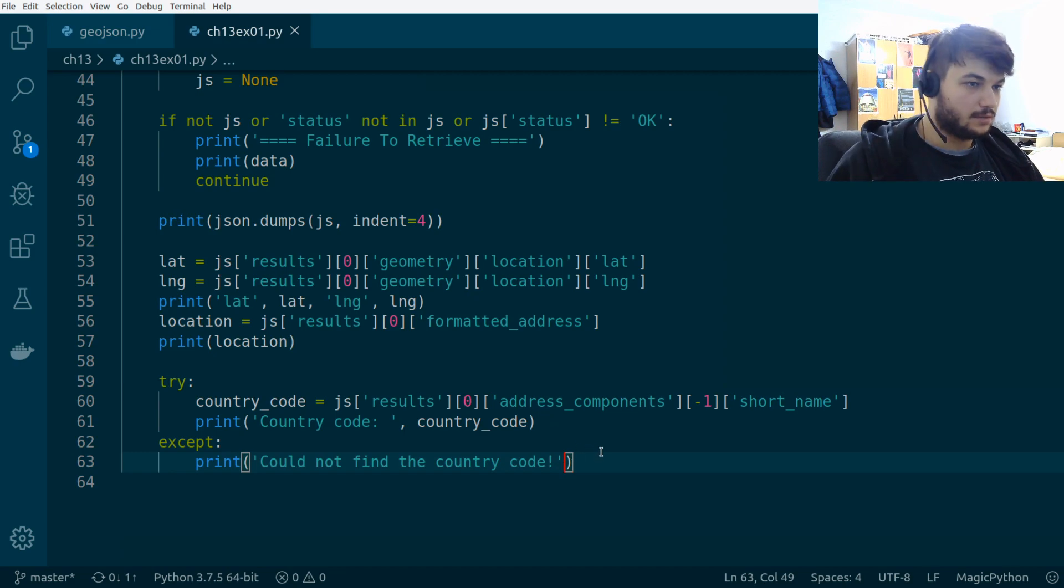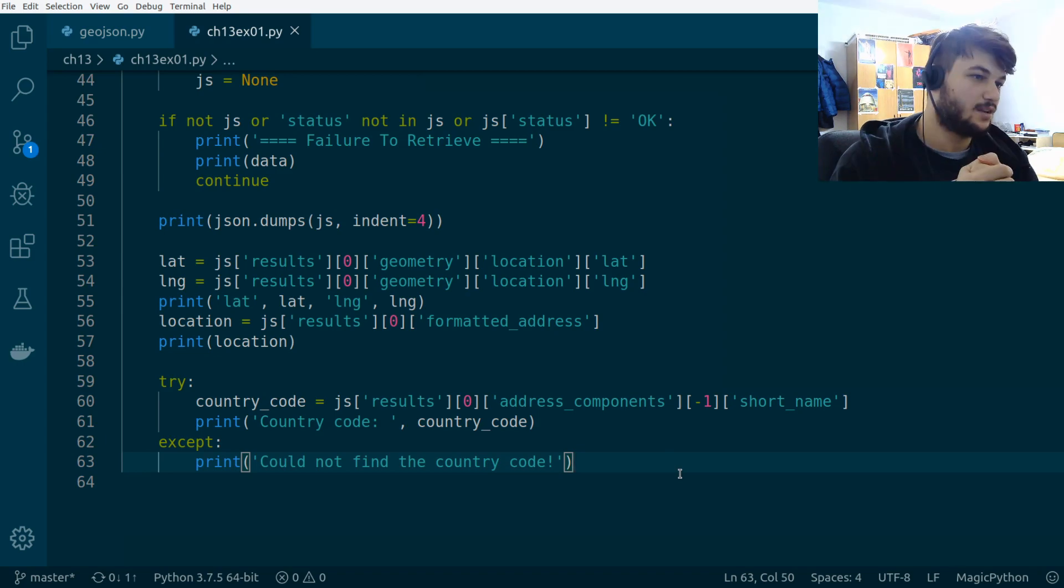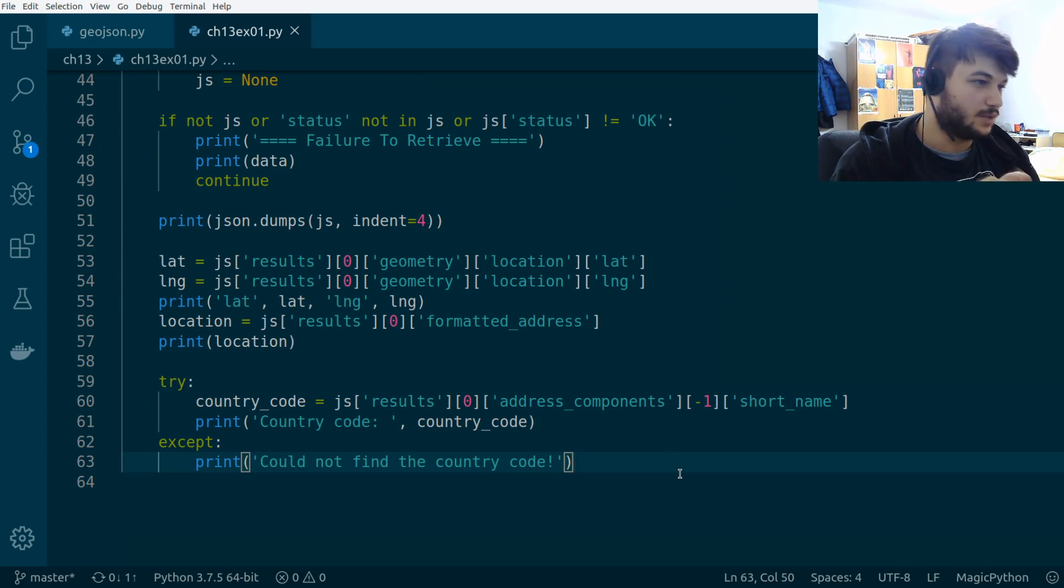Could not find the country code. Okay. So, this is in a try except block. So, for addresses where there is no country code, we need this try except block.